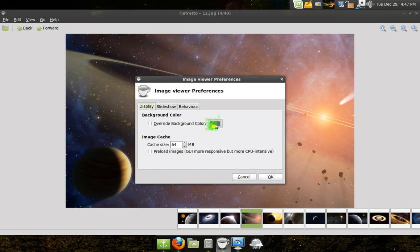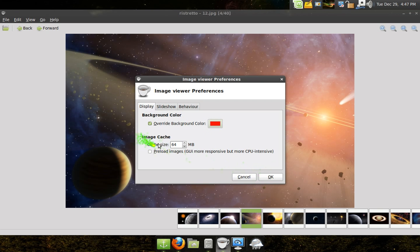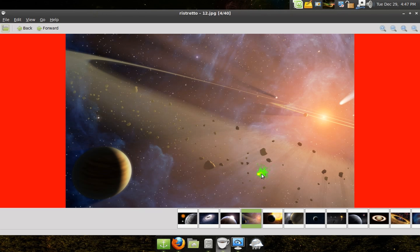In Preferences you can choose the background, though I don't really know what the point of that is. The slideshow feature I like — this lets you just play through the whole folder in a slideshow. I'll set it to two or three seconds and show you.